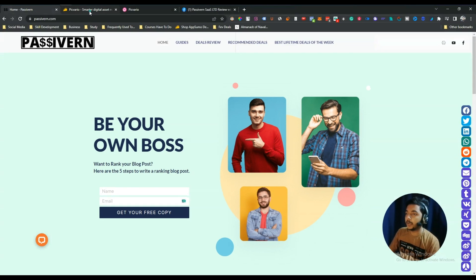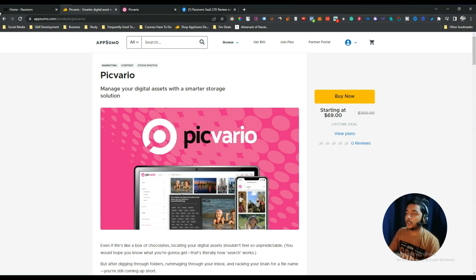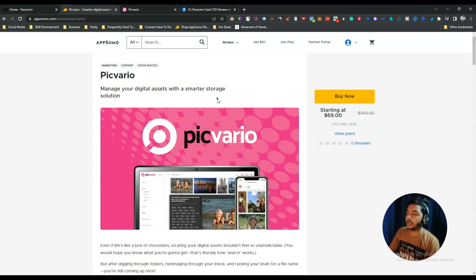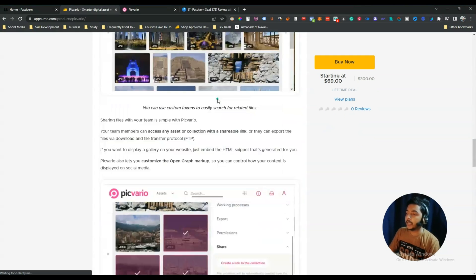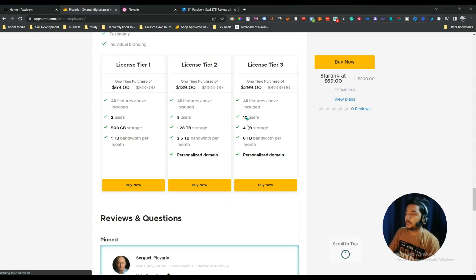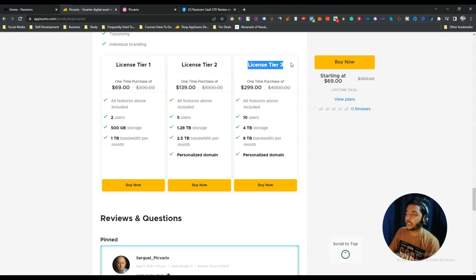Hello guys, welcome to Pacey Burn. In this video I am going to review Peak Vario. Peak Vario is basically an asset management tool — it will provide you storage. They are saying: manage your digital assets with the smartest storage solution. It's basically a storage solution and you can get here up to four terabyte storage for your lifetime. This is four terabyte storage on license tier 3.